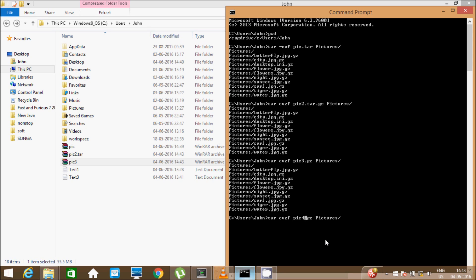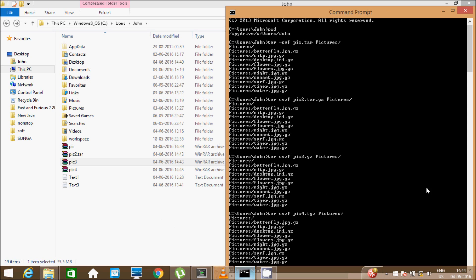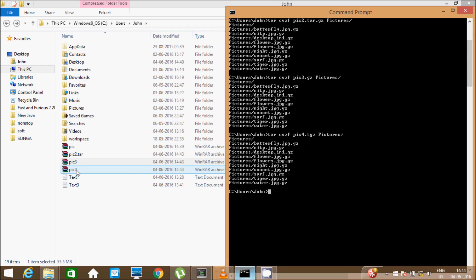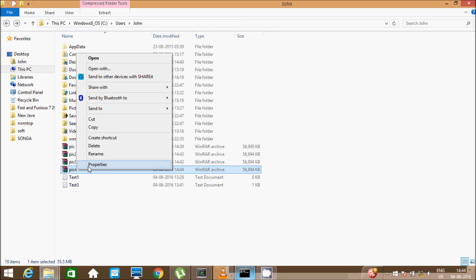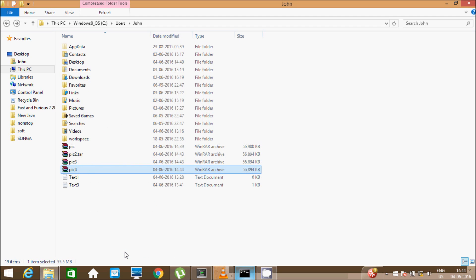You can also write 'pick4.tgz' as the filename. Let's see the properties of pick4 — the extension is dot tgz, and the zip file is created.